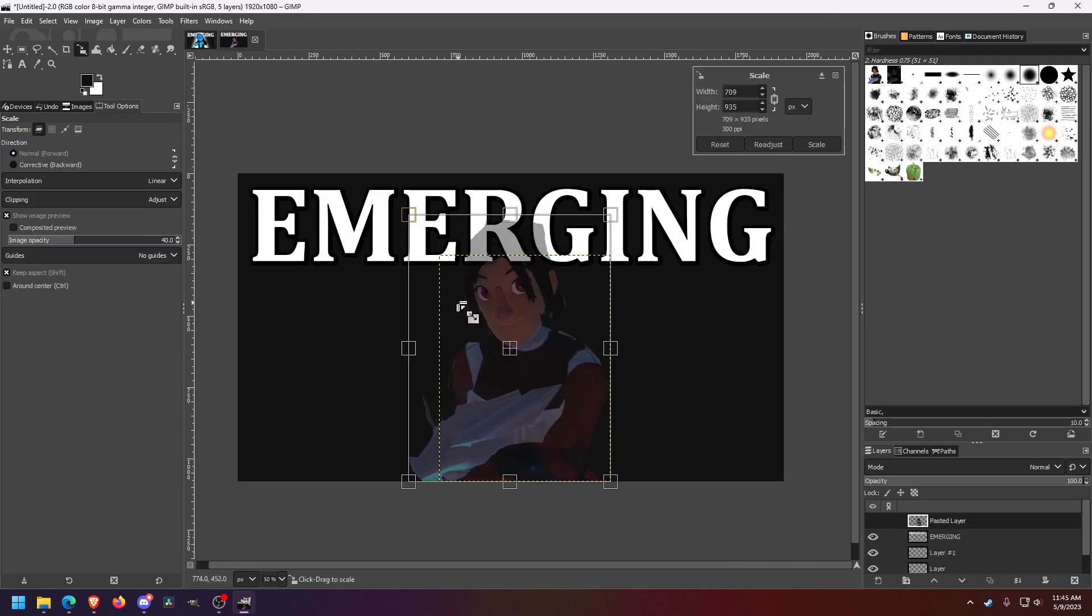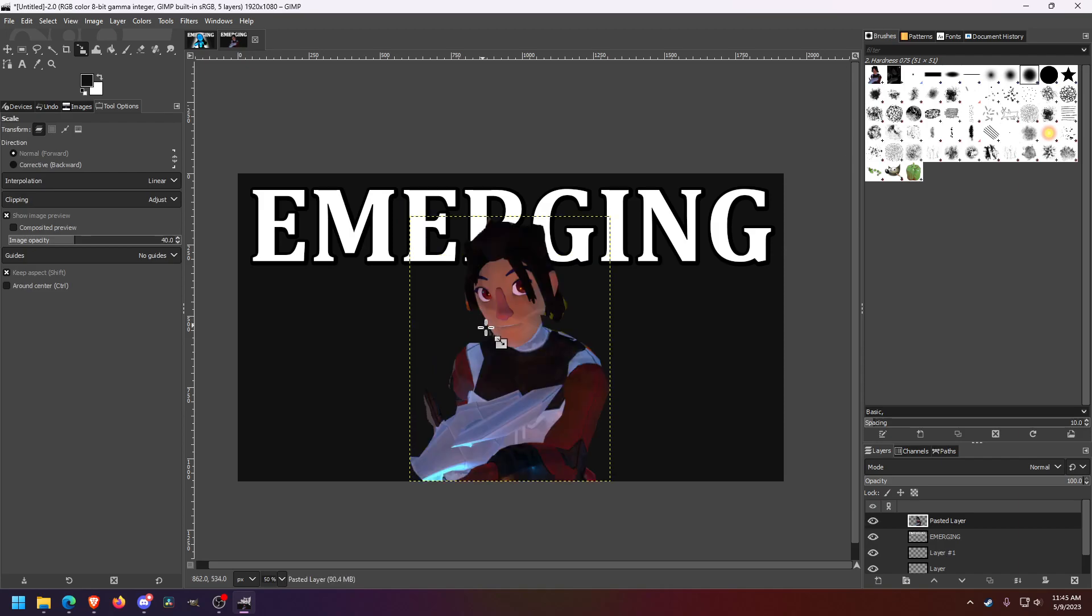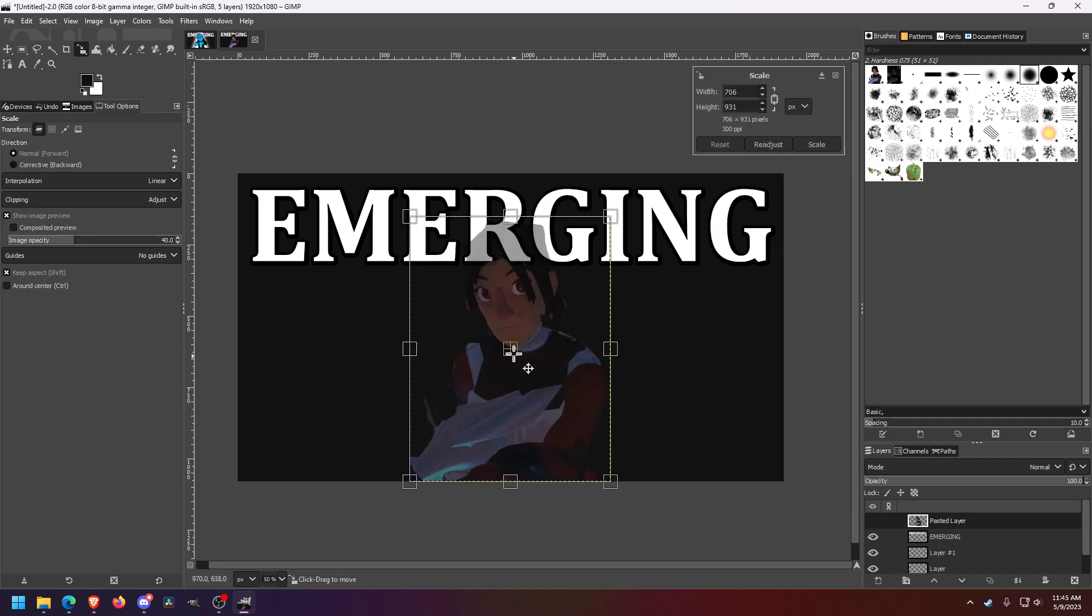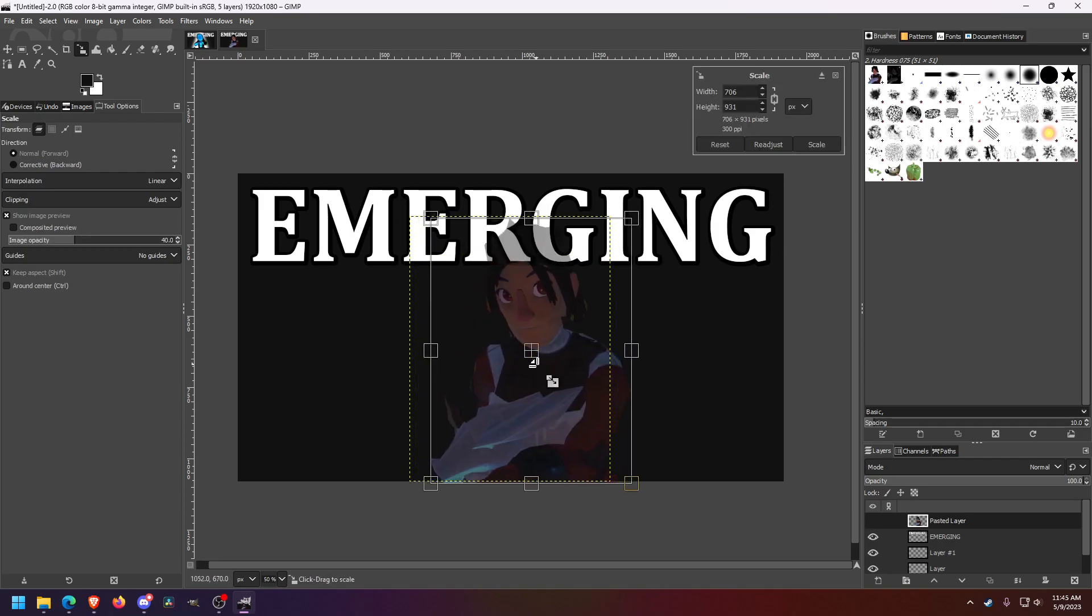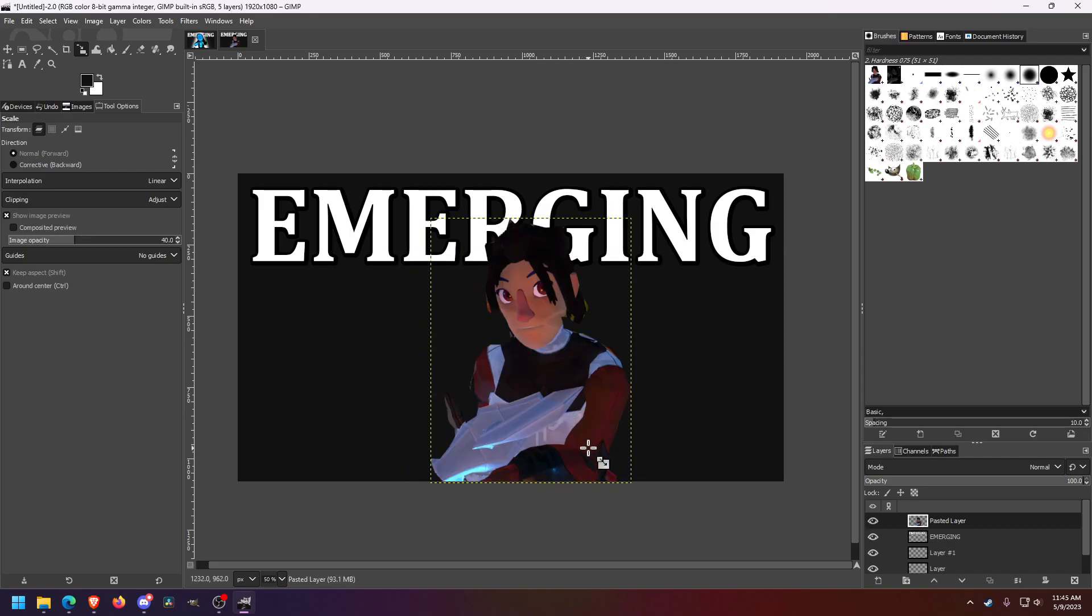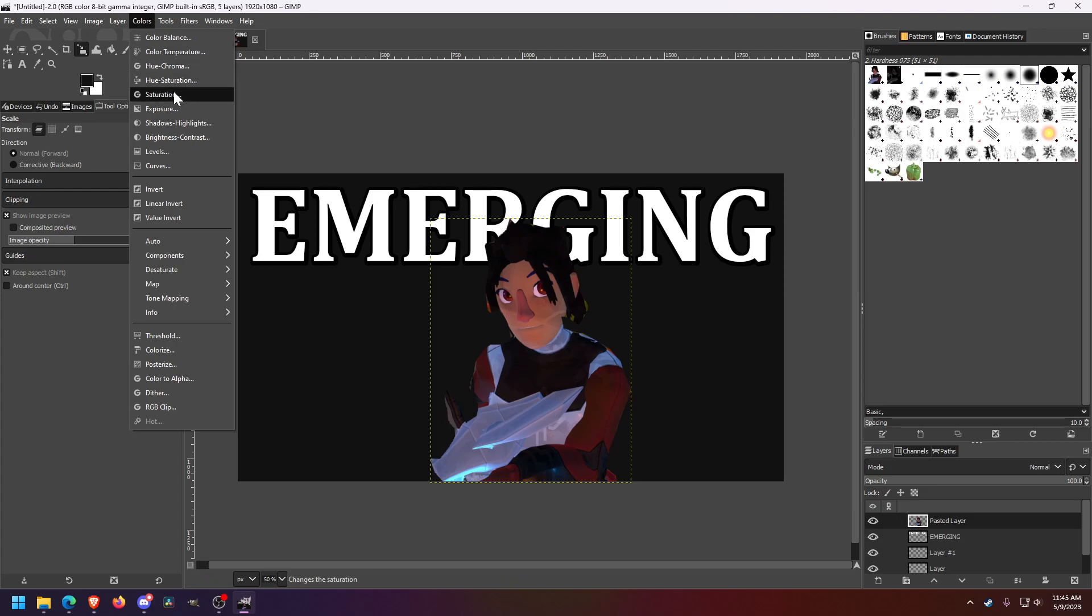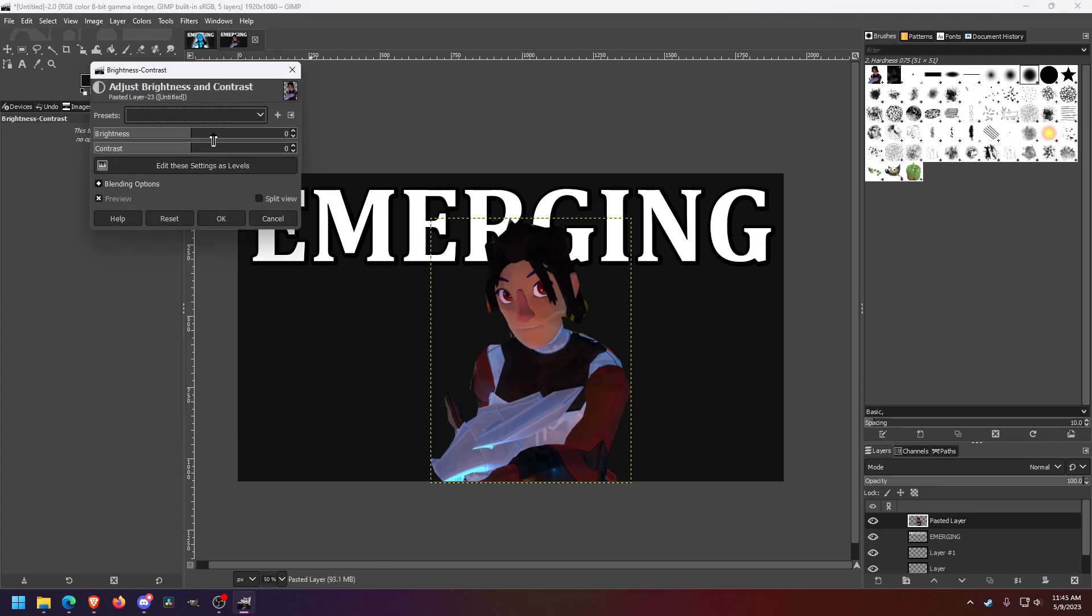So our character is kind of blending into the background here. Also, we want to make him a little bigger. Even though it's going to cover up some of the lettering, as long as you can read some of the lettering. So we got our character. Maybe let's spice up his colors.